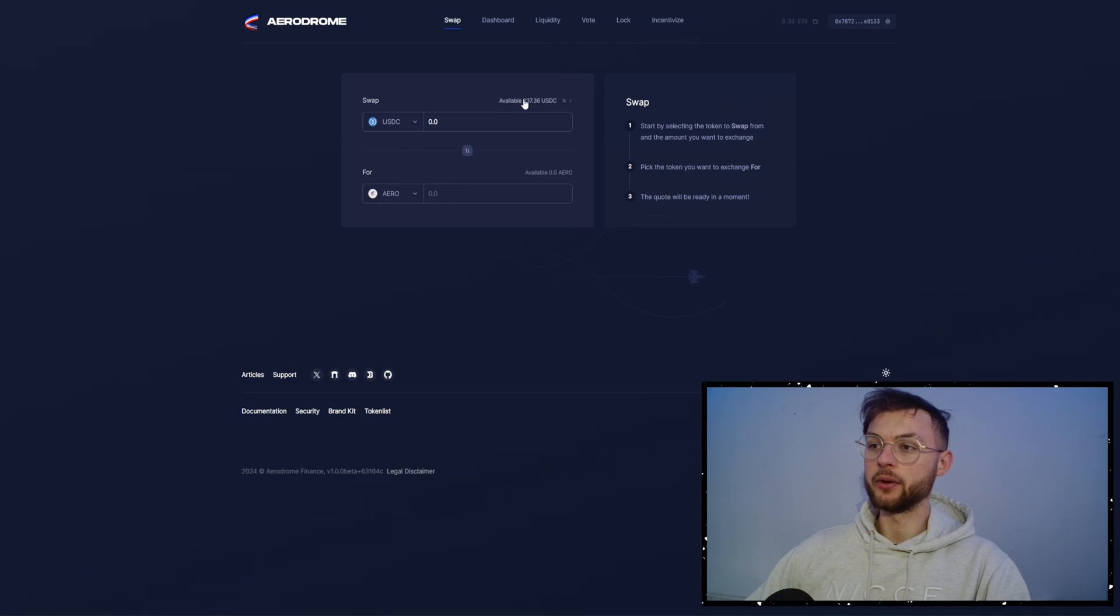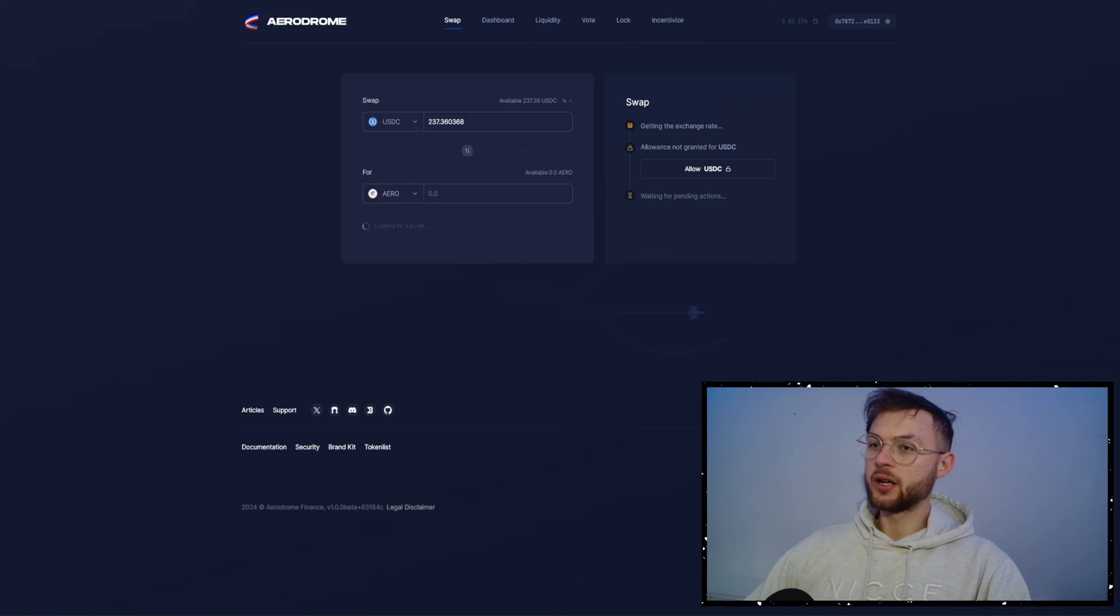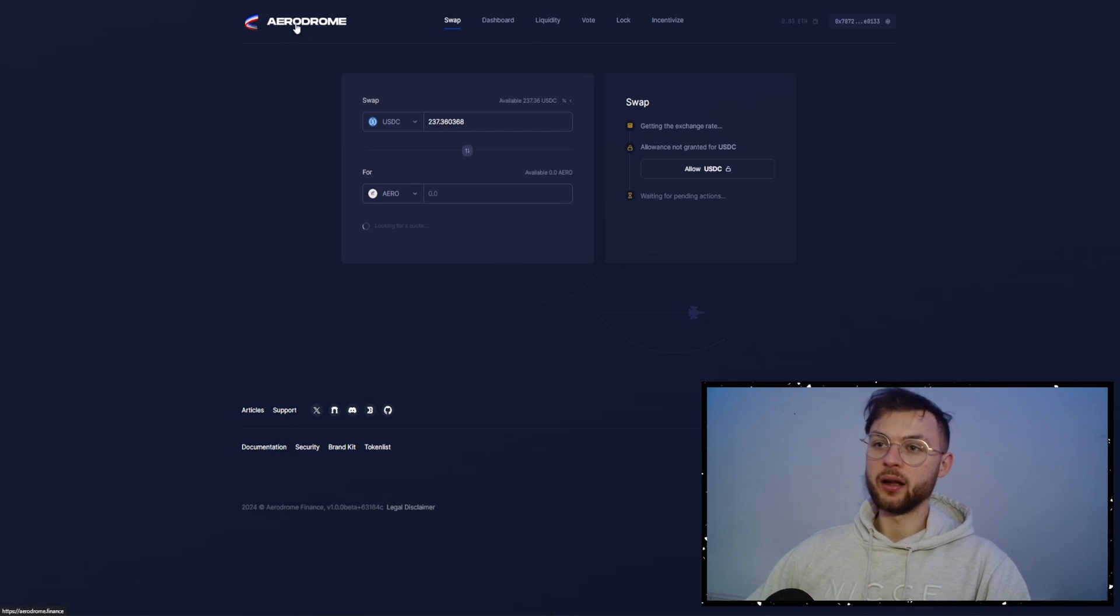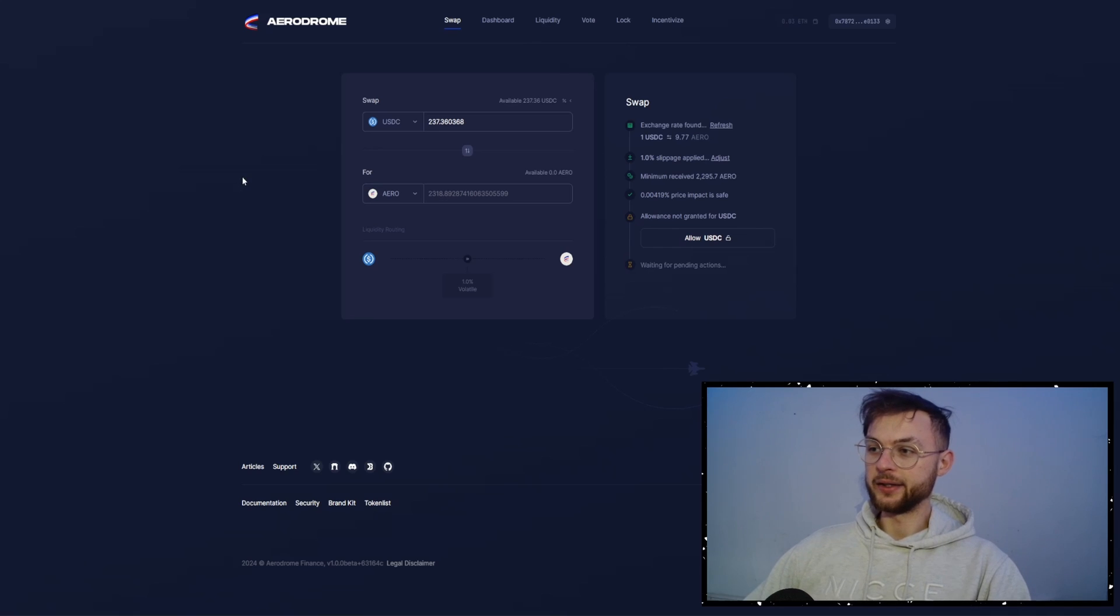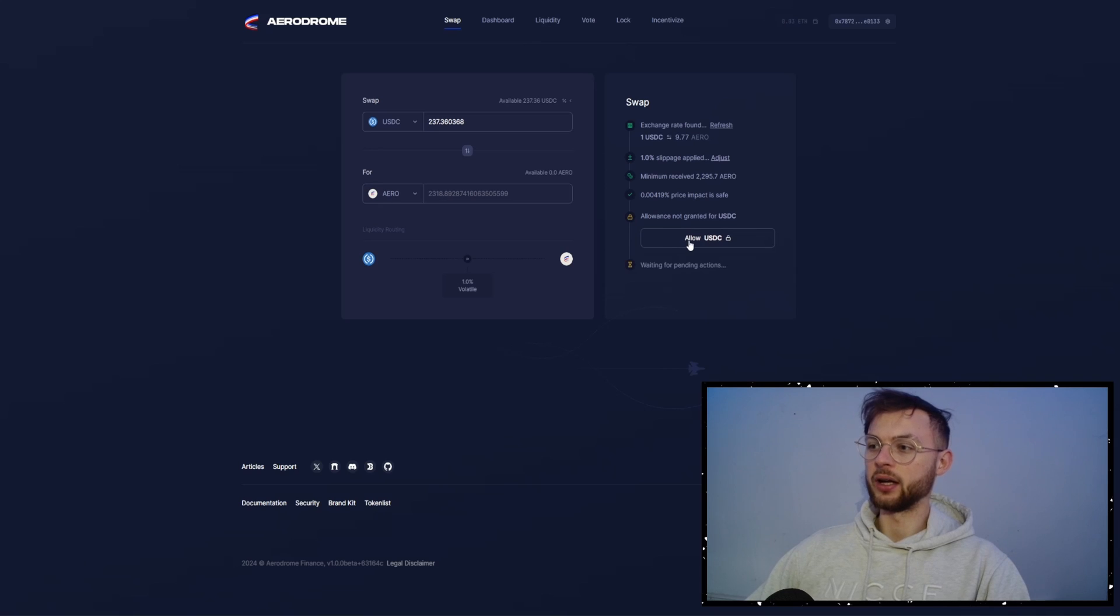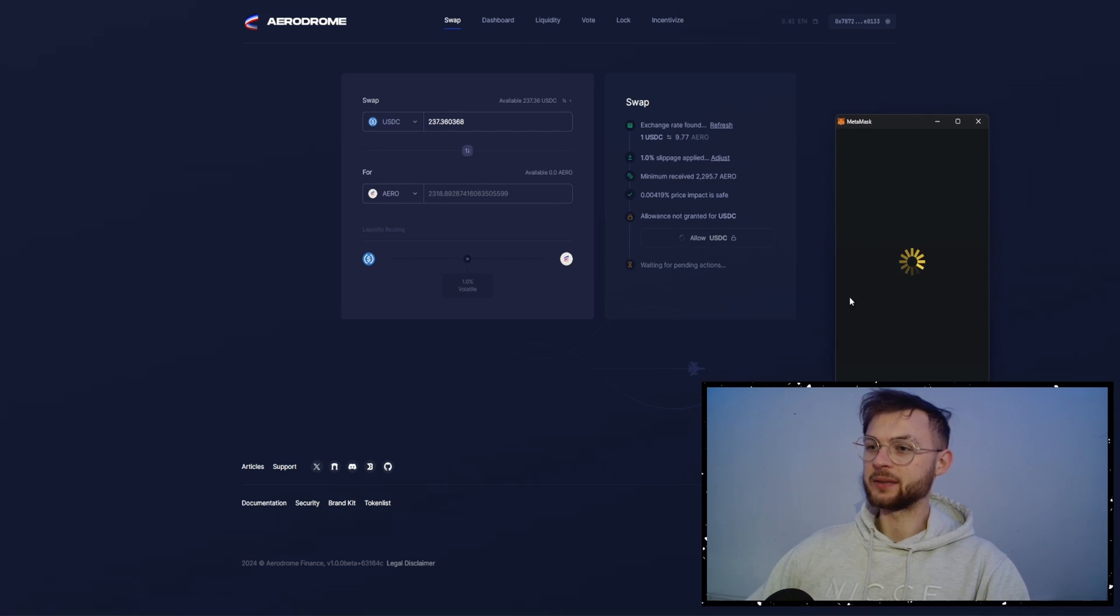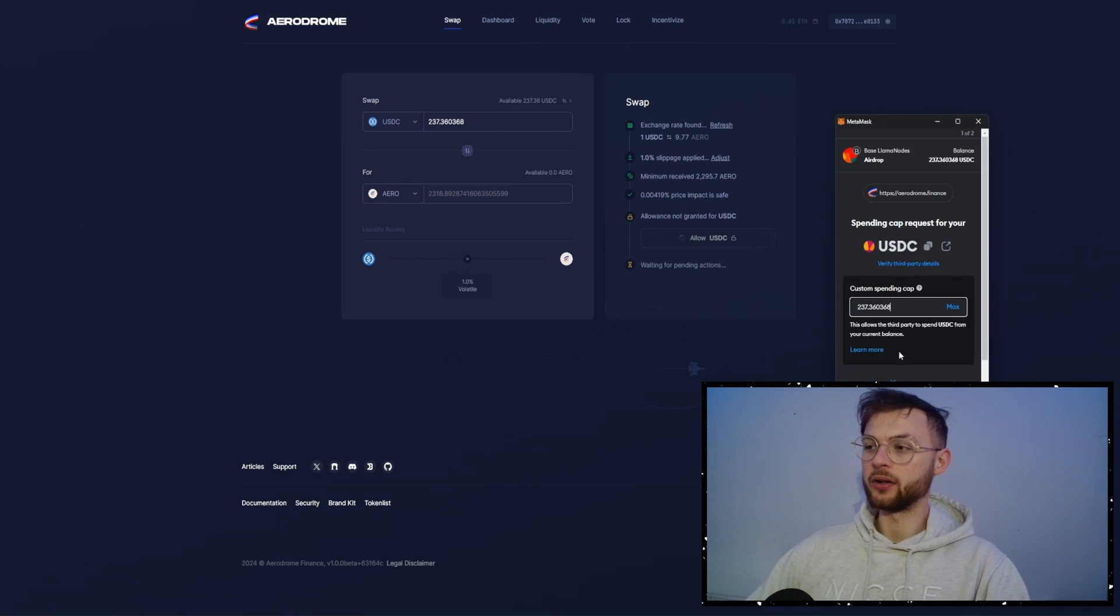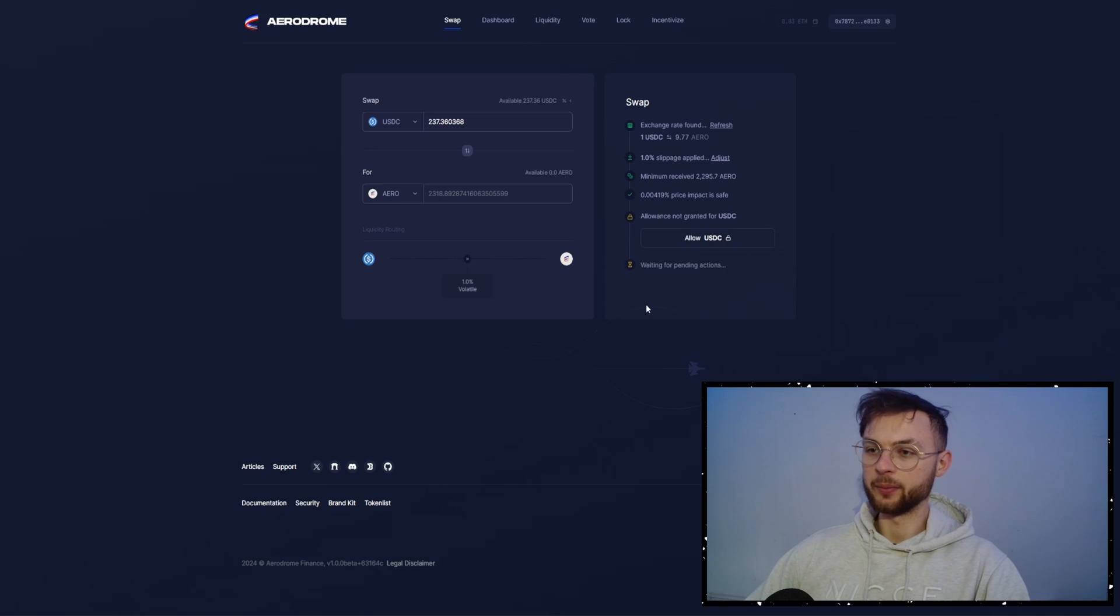In here, we're going to swap our USDC to Aero. And quickly about them, this is the biggest TVL on Base. So the biggest exchange. So it's always good to use the top contracts. What you need to do essentially here, once we have our USDC, you want to click on allow USDC. So it's going to set up the max spending limit for our stablecoins. Click continue and approve it.